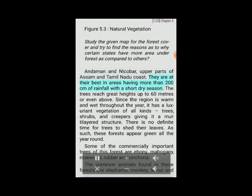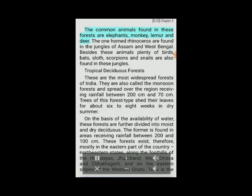Tropical evergreen forests are at their best in areas having more than 200 centimeters of rainfall with a short dry season. The trees reach great heights up to 60 meters or even above. Since the region is warm and wet throughout the year, it has a luxuriant vegetation of all kinds — trees, shrubs, and creepers giving it a multi-layered structure. There is no definite time for trees to shed their leaves, so these forests appear green all year round. Commercially important trees include ebony, mahogany, rosewood, rubber and cinchona. Common animals found here are elephants, monkey, lemur and deer. The one-horned rhinoceros is found in the jungles of Assam and West Bengal. Plenty of birds, bats, sloths, scorpions and snails are also found in these jungles.